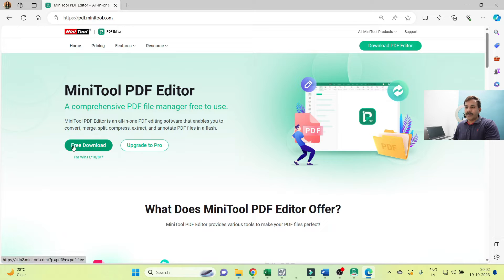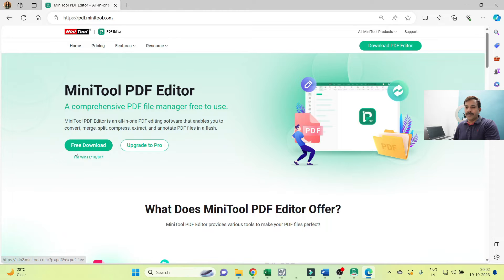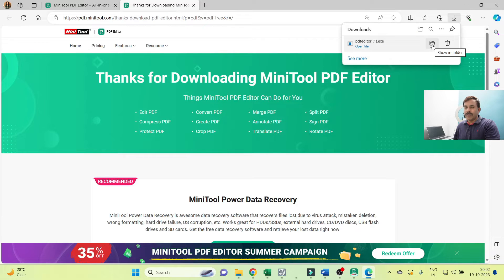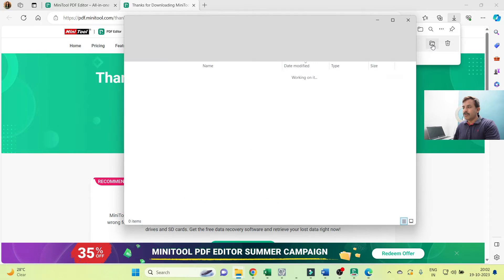First step is to download the MiniTool PDF Editor application on your operating system. You can follow the cursor point here. Click on the green button, the Free Download option is available here. Once you click that option, the setup is downloaded to a specific location already selected by default.